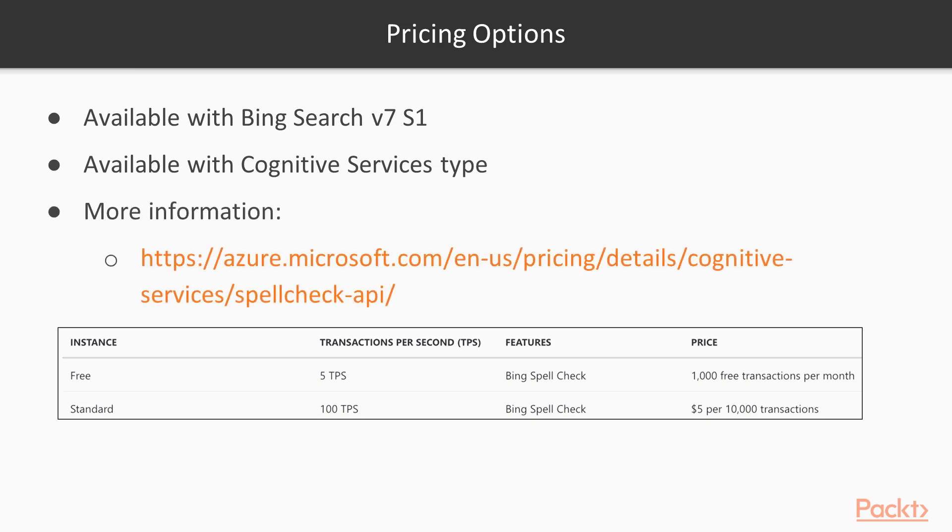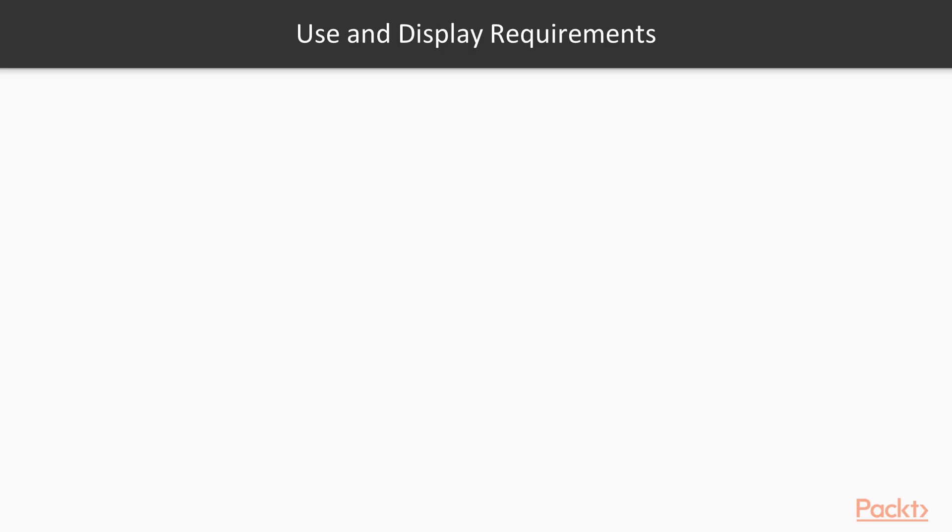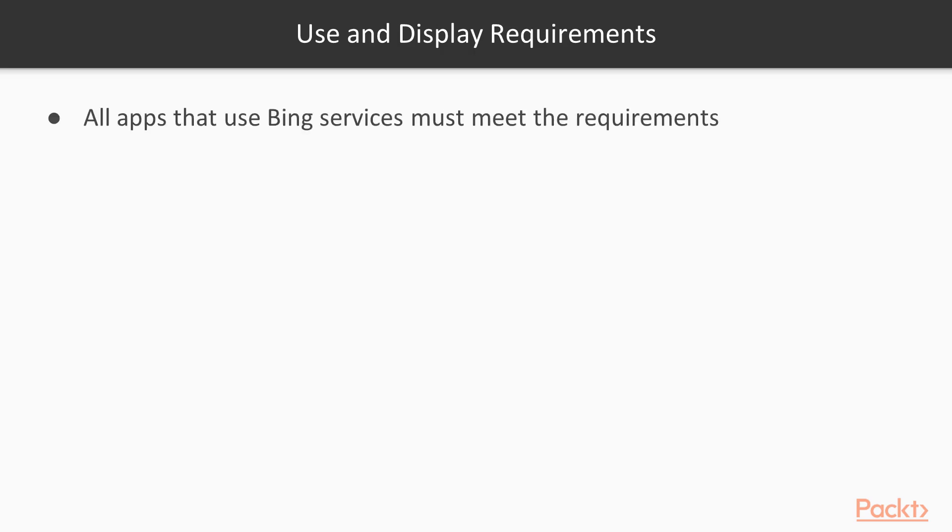These prices and service levels are liable to change or vary by region so please check your local pricing. Any application that uses content or associated information from any of the Bing APIs, including the Spellcheck API, must meet certain requirements. These are known as the use and display requirements and there are some key ones that you should take note of.